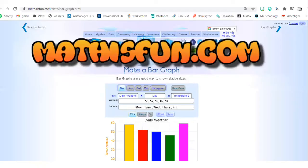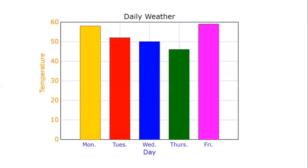Once we can record some data, at least for one week, we'll go to mathisfun.com. This lets us make a bar graph of our information and our data. Once we've entered in our numbers and our data, we'll have a bar graph like this. It looks pretty cool and it's a great way to organize our data.